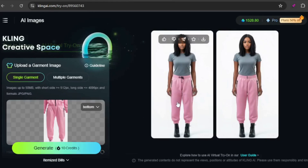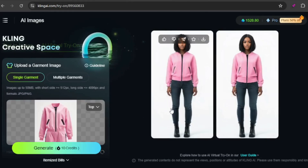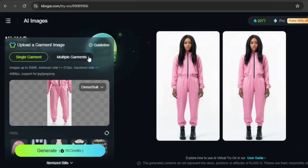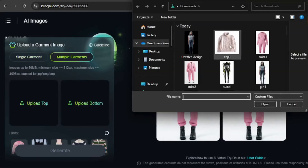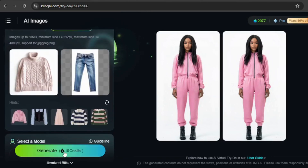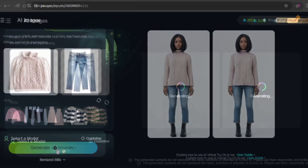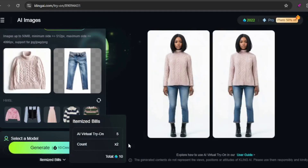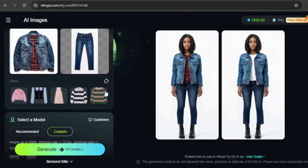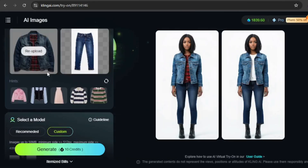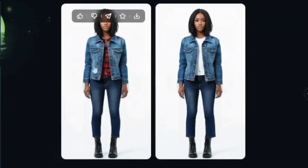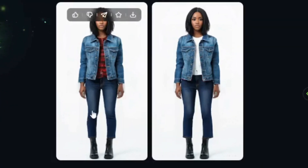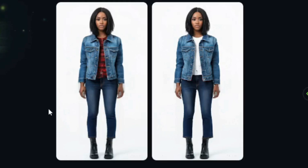Here are the generated results for both the bottom and top. Now I'll test out multiple garments, starting with a chunky sweater paired with blue jeans. It looks exactly how I thought it would. This next example is interesting because the top garment is a jacket with a checkered lining. The first result interpreted it as a checkered shirt under the jacket, while the second gave her a white shirt instead, which arguably complements the outfit better.